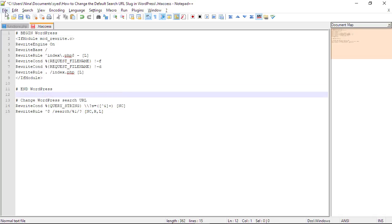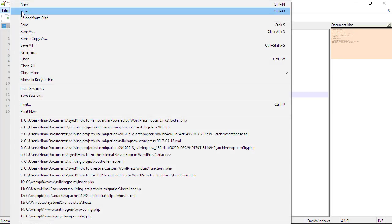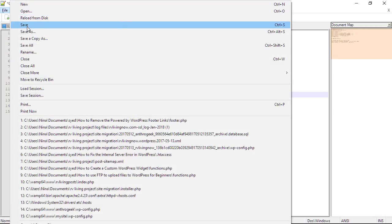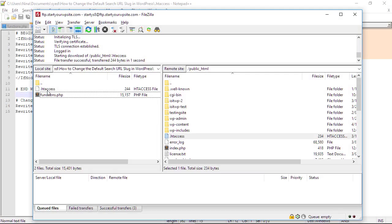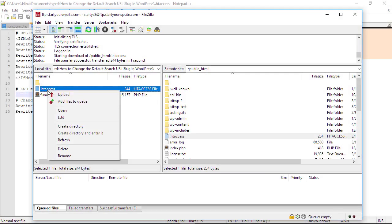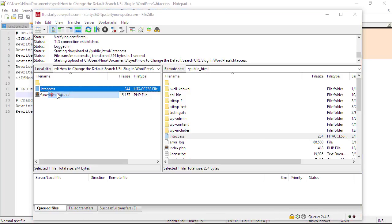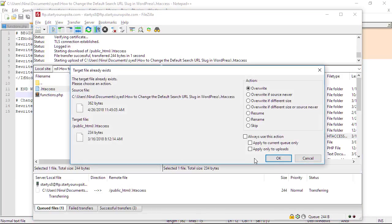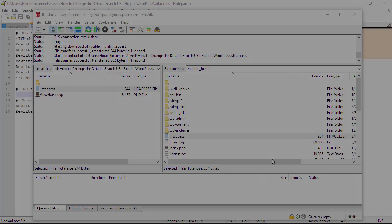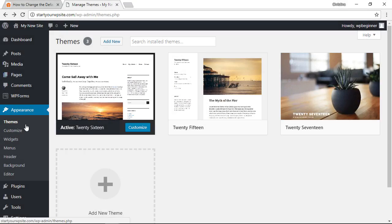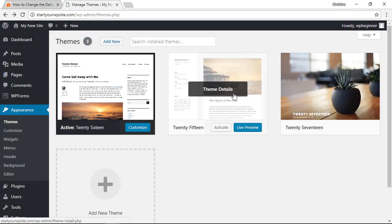Just like with the functions file, you want to save that, go back to our htaccess, right-click and upload it. We want to overwrite, and now I can change themes.